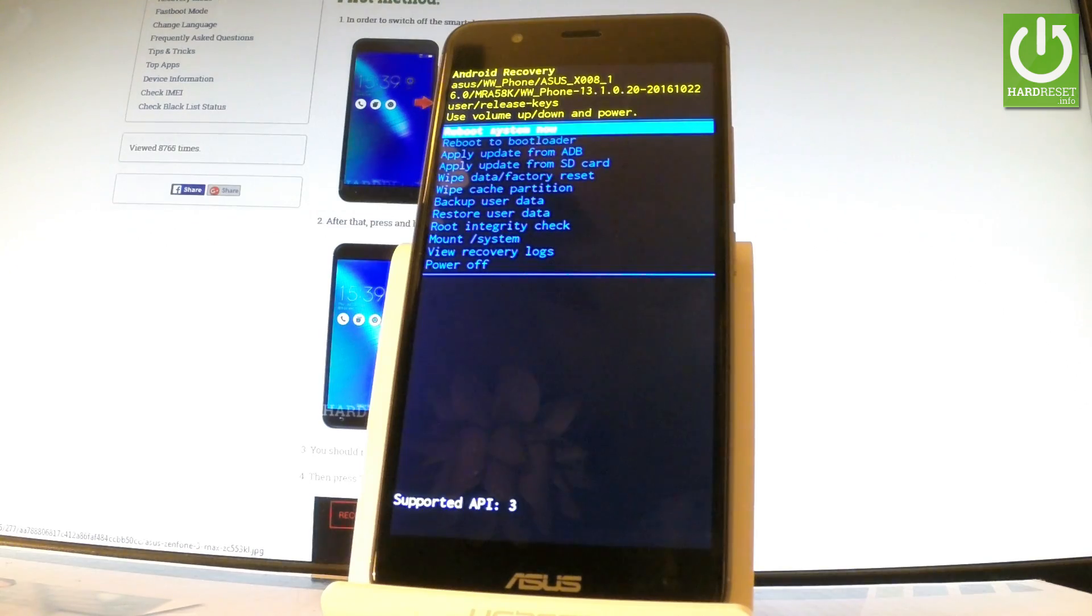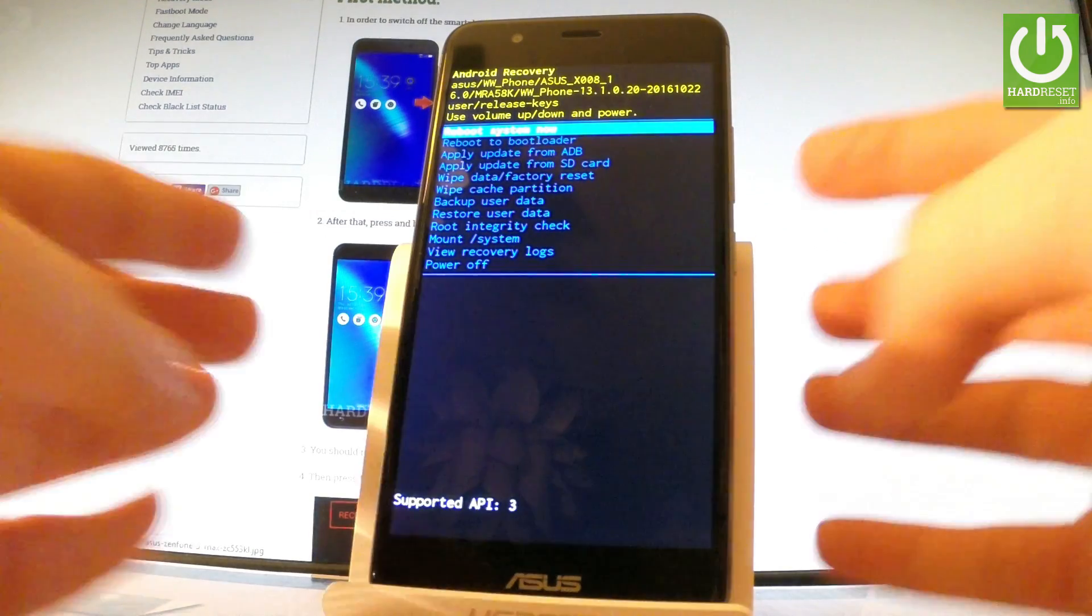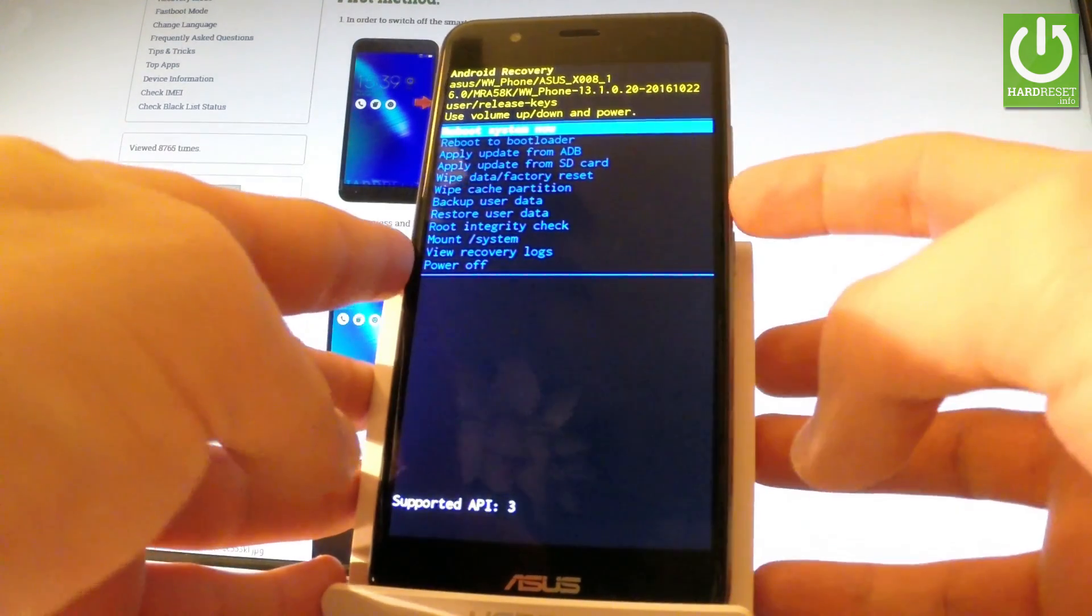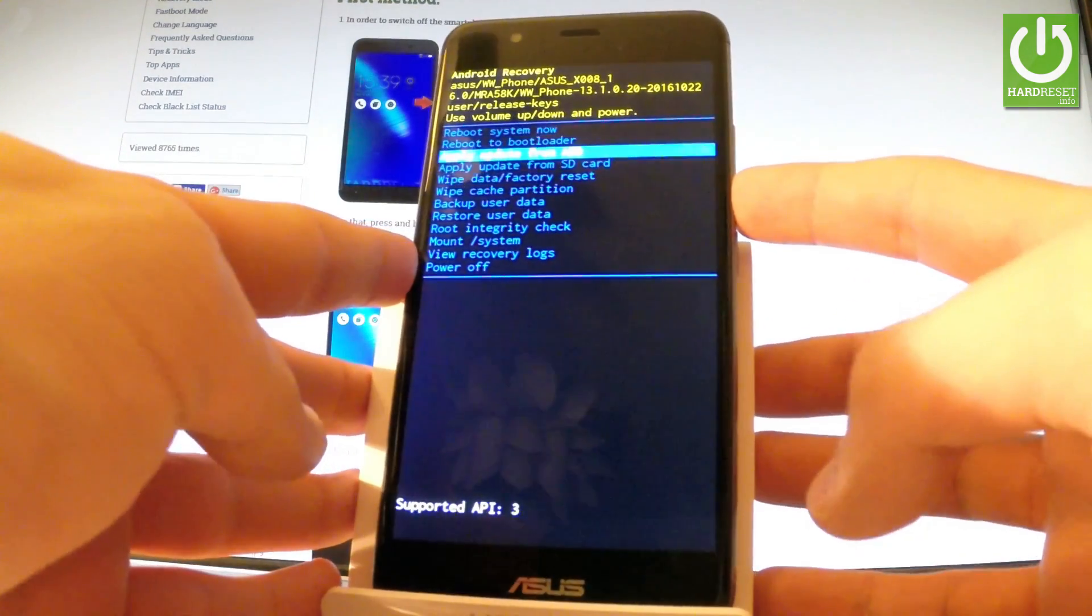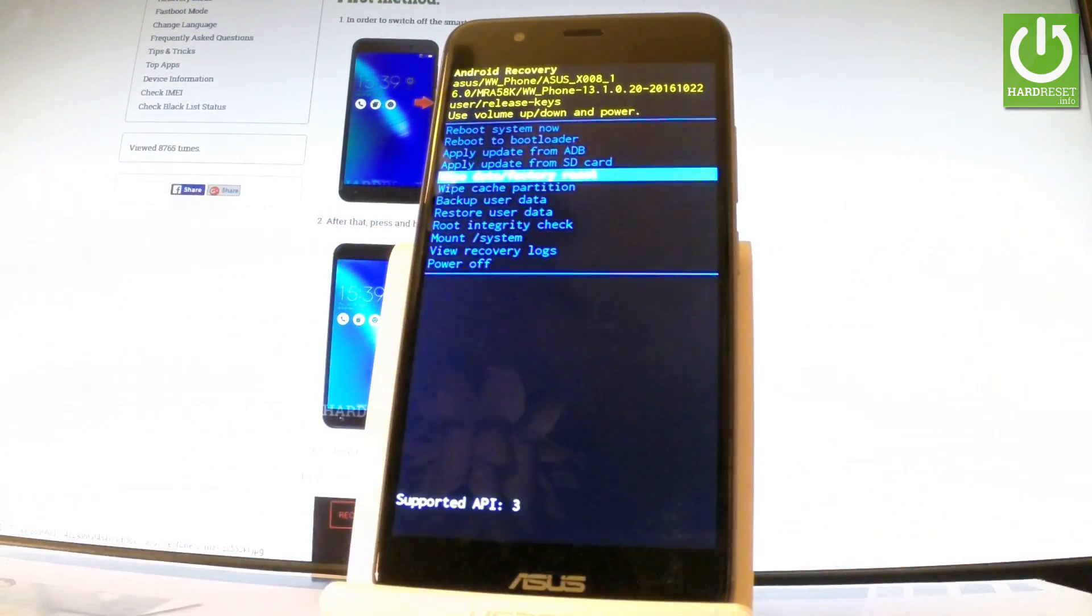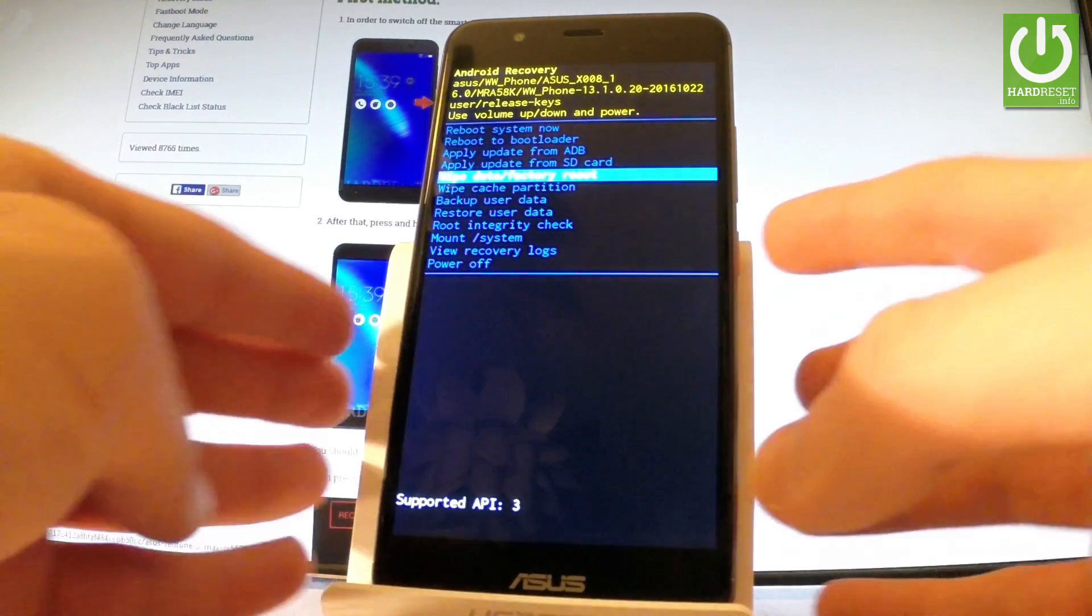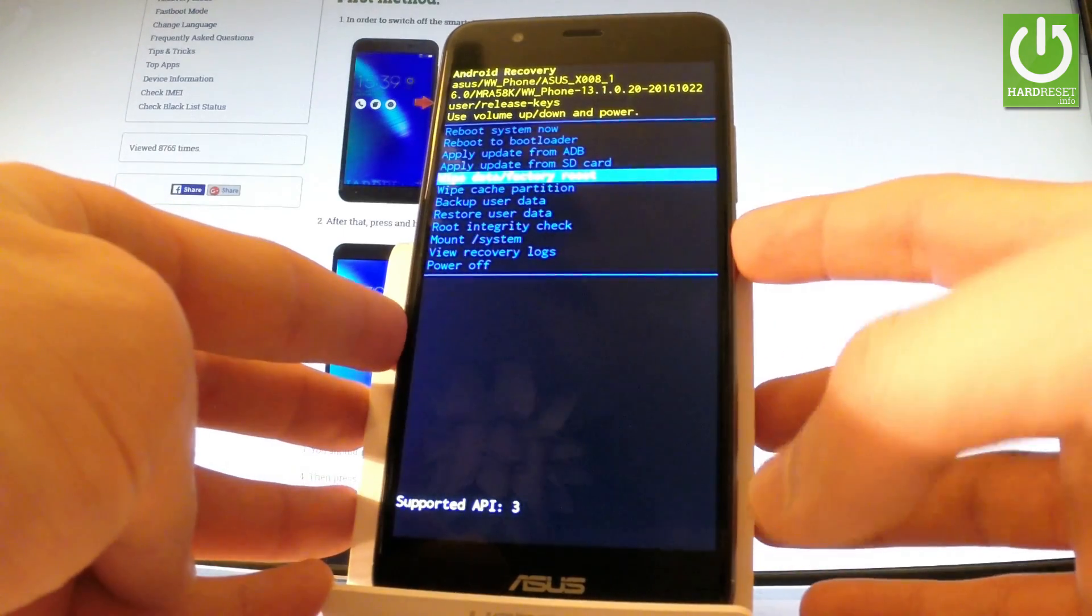You may navigate here by using both volume keys, so scroll down to highlight wipe data factory reset and press the power key to choose it.